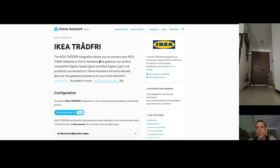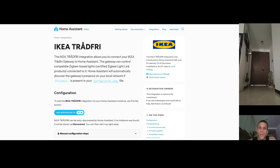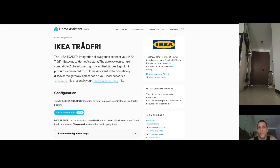I specifically don't want to use the IKEA gateway. I already have a Home Assistant system using Zigbee for many of my devices and I don't want the extra hop. The two options for Zigbee integrations in Home Assistant are ZHA and Zigbee2MQTT. Most tutorials I found use either the IKEA app or Zigbee2MQTT, but I'm using ZHA. This video is about pairing this IKEA Trådfri Zigbee light bulb to Home Assistant using ZHA only.